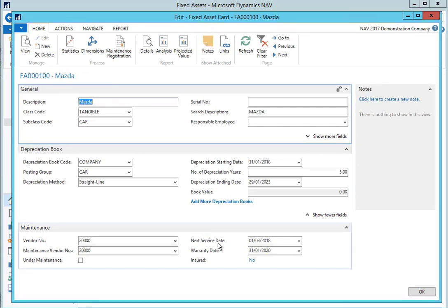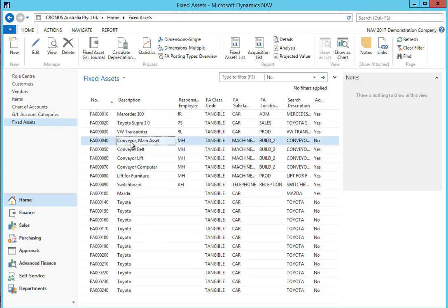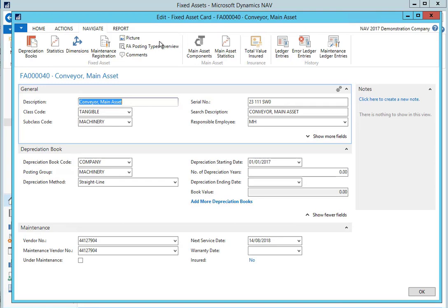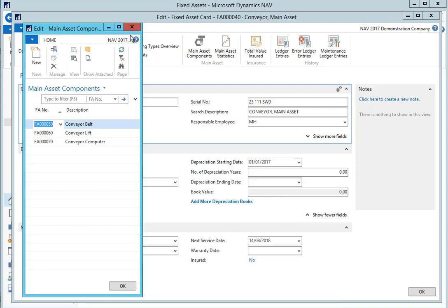We can see this information recorded here on the maintenance tab. For fixed assets which are a combination of multiple items you can define a main asset and then the component assets which make it up. So for example our conveyor fixed asset has been set up as a main asset. If we drill down on the main asset components we can see the three items, the belt, the lift and the computer, which make up the conveyor. This functionality allows for each component to be set up with a different depreciation method, depreciation starting date and number of depreciation years. There may be instances where one of the components needs to be written off and replaced and this is enabled by this method of recording.